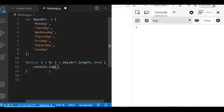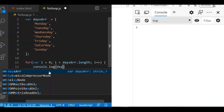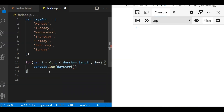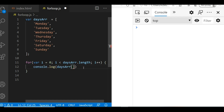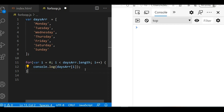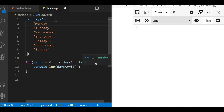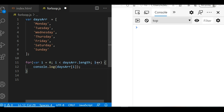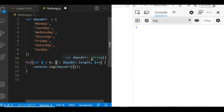Then we write console.log and access the array value by writing the array name followed by the index in brackets. Since we're iterating dynamically using the for loop, we just put i as the index. In the first iteration, i is zero and zero is less than the array length, so it executes and prints days[0], which is Monday. Then i increments to 1.